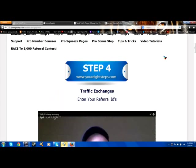Hello everyone, Richard here and today I want to talk to you about affiliate URLs or links, and share where to find them and how to also put your IDs in the downline builders.